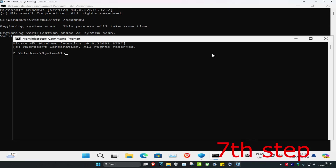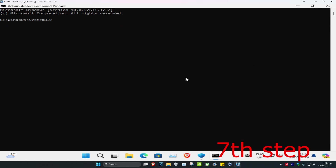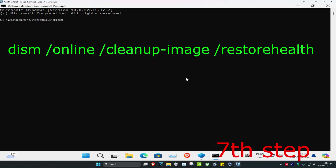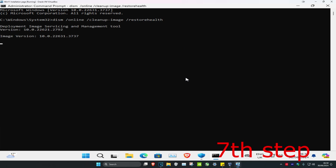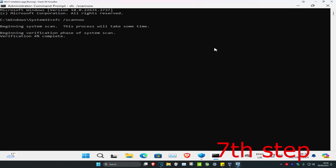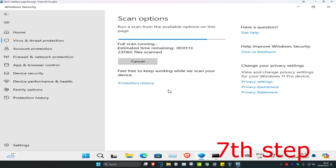Type in DISM /Online /Cleanup-Image /RestoreHealth and press Enter, then let that run as well. Once this scan, the SFC scan, and the full virus scan are all done, restart your computer and the problem should be fixed.